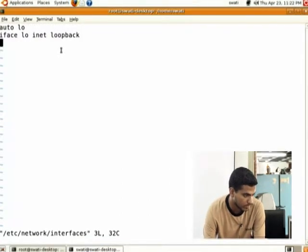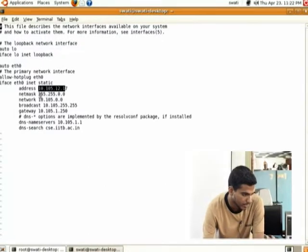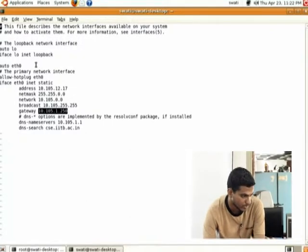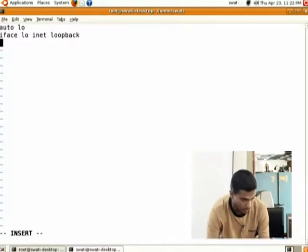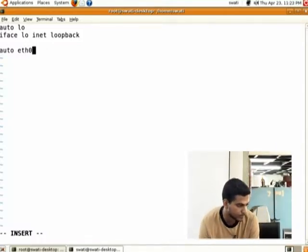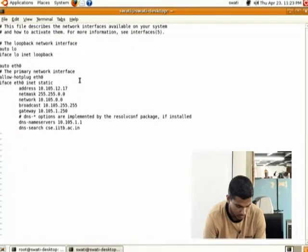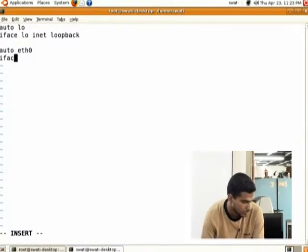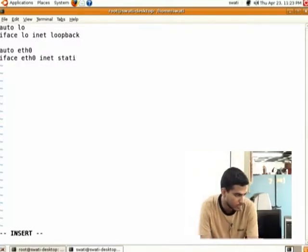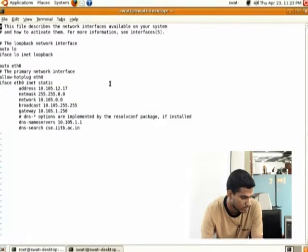Now we have to enter the IP address, netmask, and gateway in our interfaces file. You write along with me: 'auto eth0' — eth0 is the interface on which we are configuring our IP address. Then write 'iface eth0 inet static'.